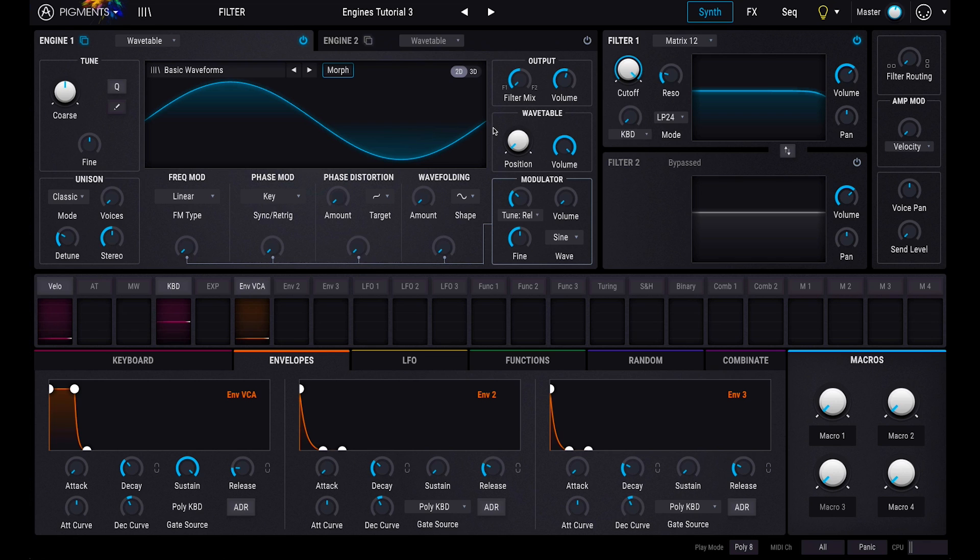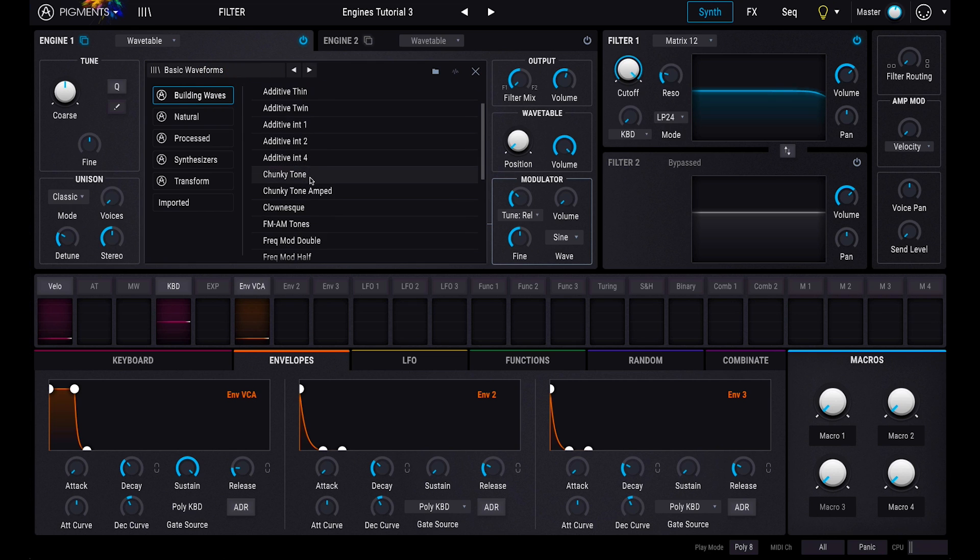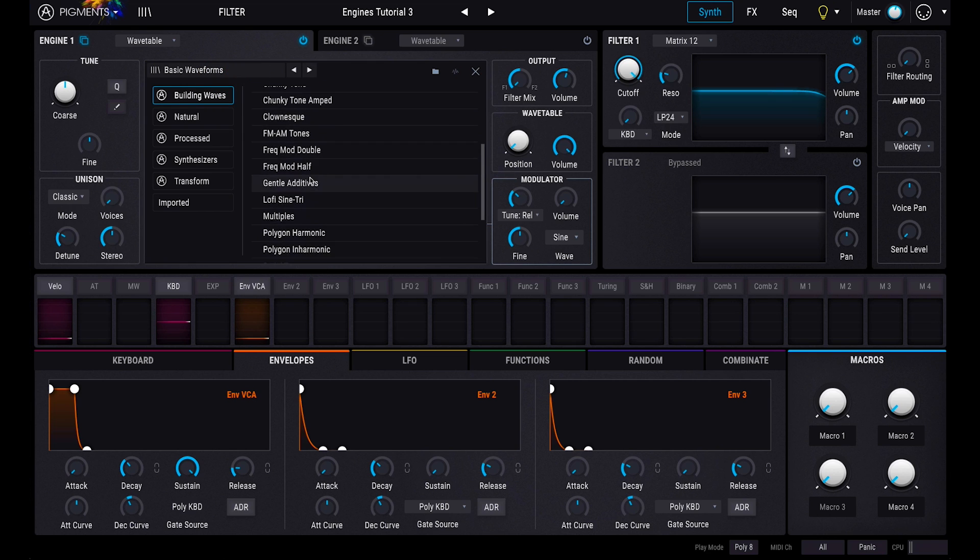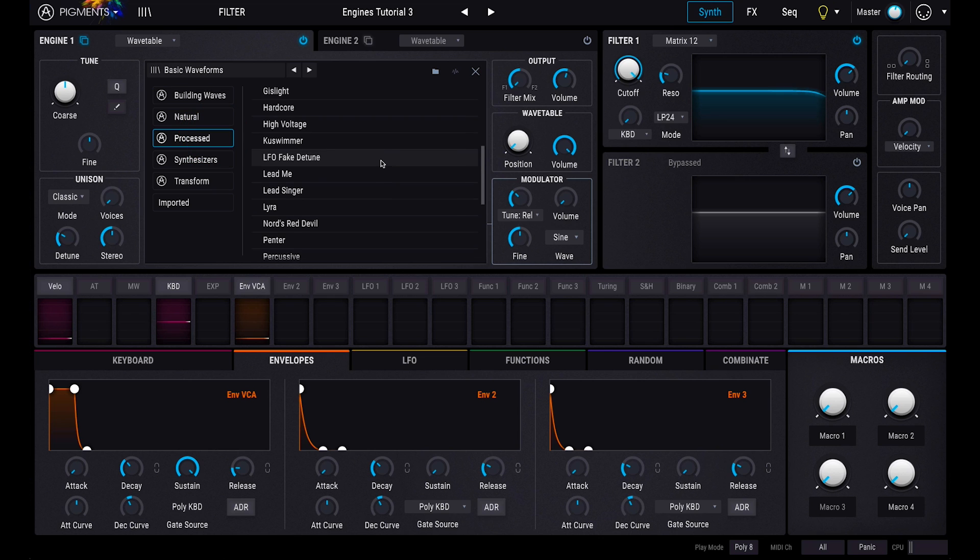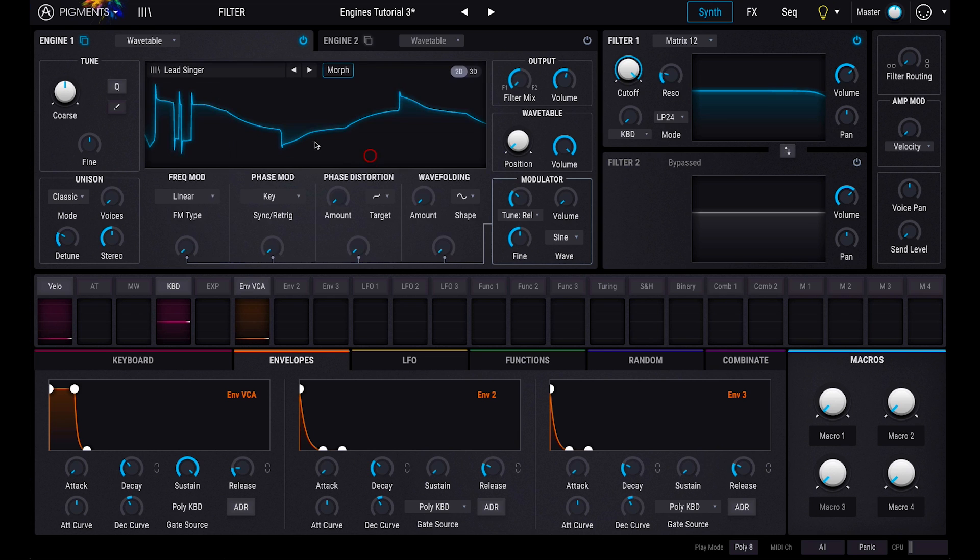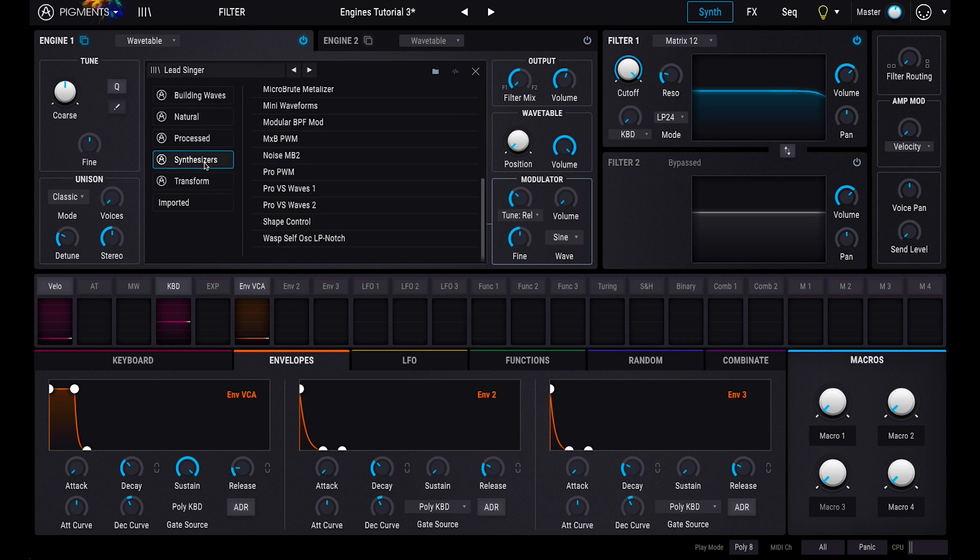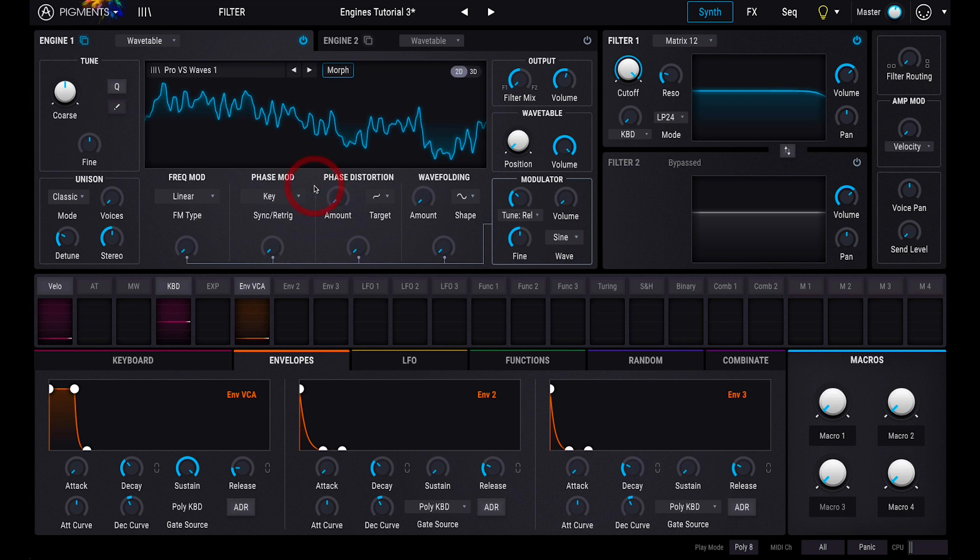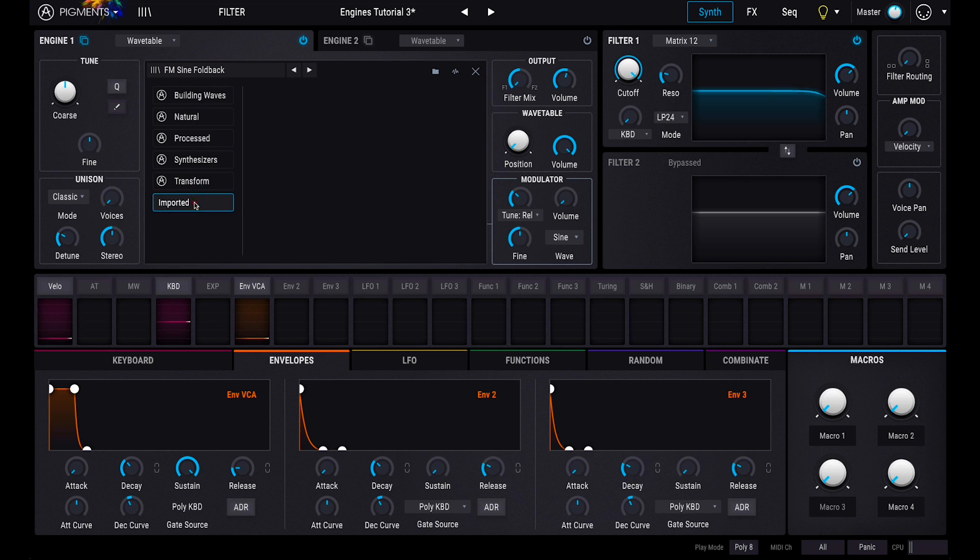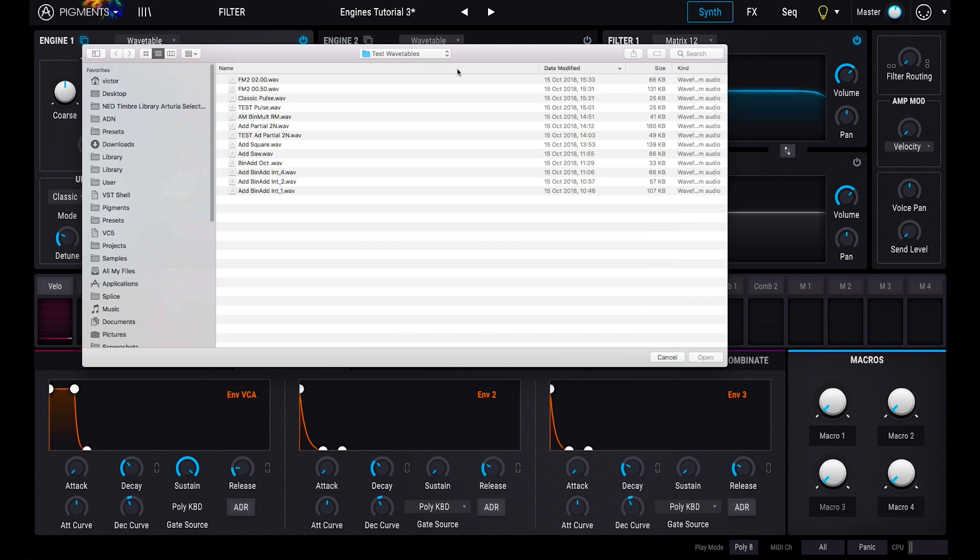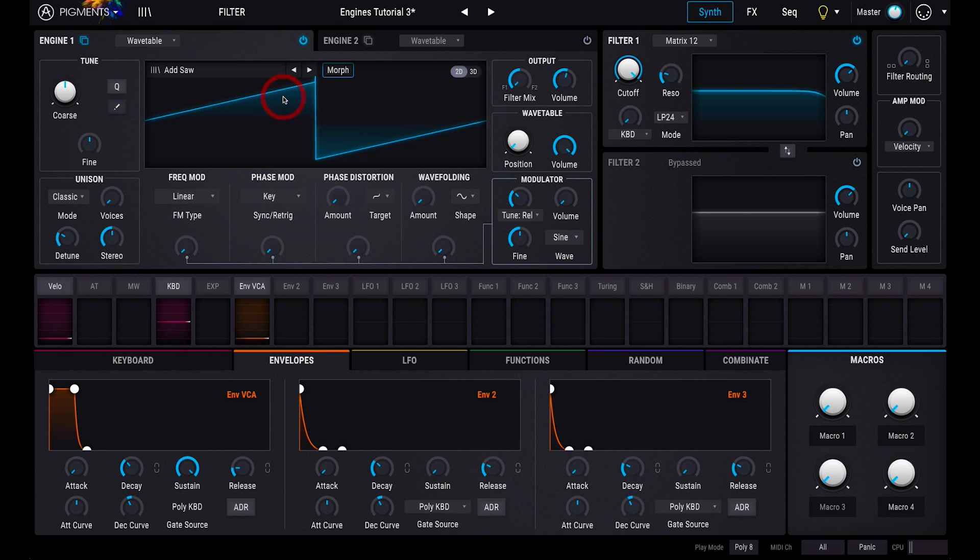Pigments comes with over 100 wavetables for you to experiment with. You can browse and select wavetables by clicking on the name at the top left. You can also import your own WAV files to create personalized wavetables. Hit the waveform button, select an audio file, and you're done.